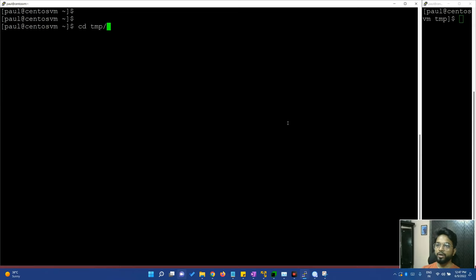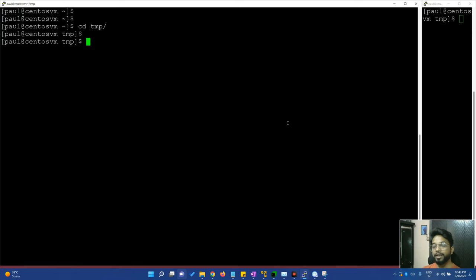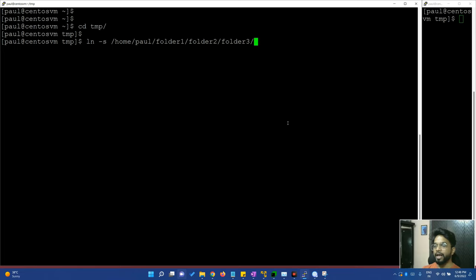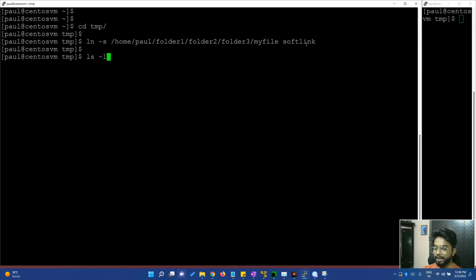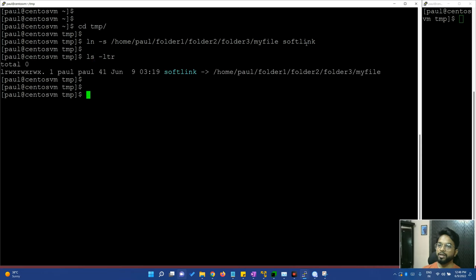Here is the TEMP folder. Inside this I will show you how to create a link. You can create links inside any folder. When using the ln -s command, after the source path you give the link name. If you don't give a file name for the link, then the link name will default to the source name. I am giving the name 'soft link'. Now I will show you ls -ltr — here you can see a soft link has been created.